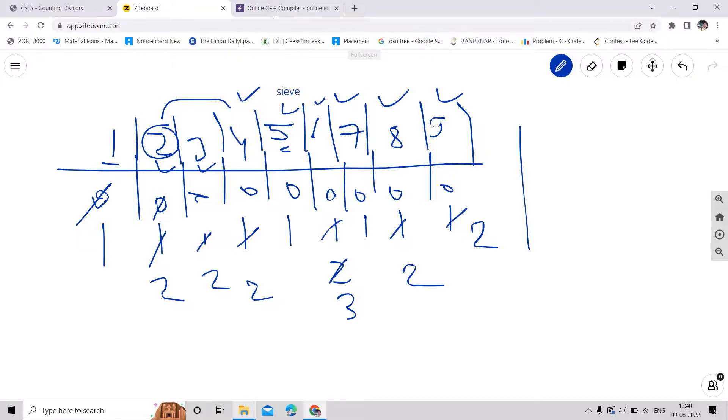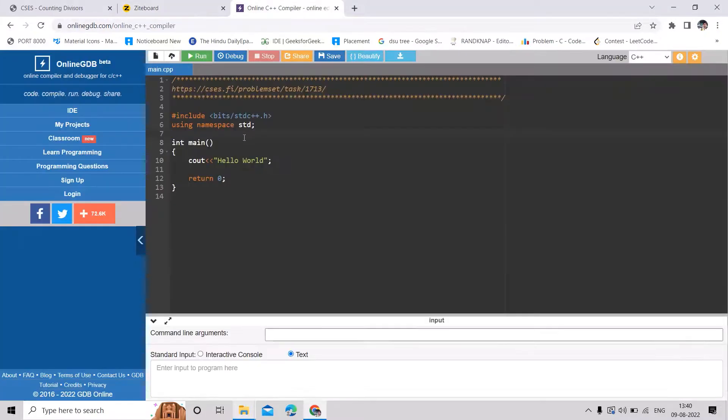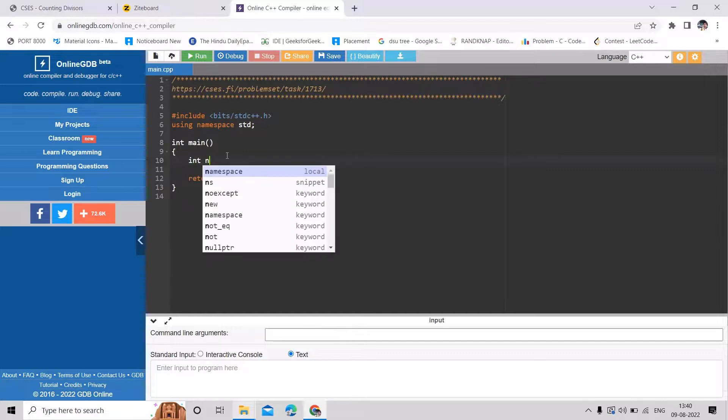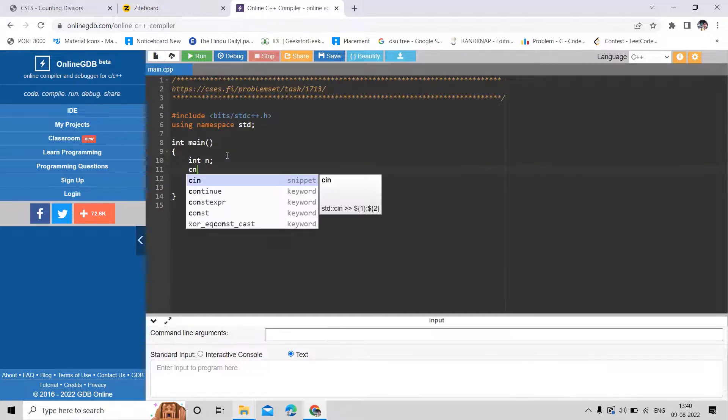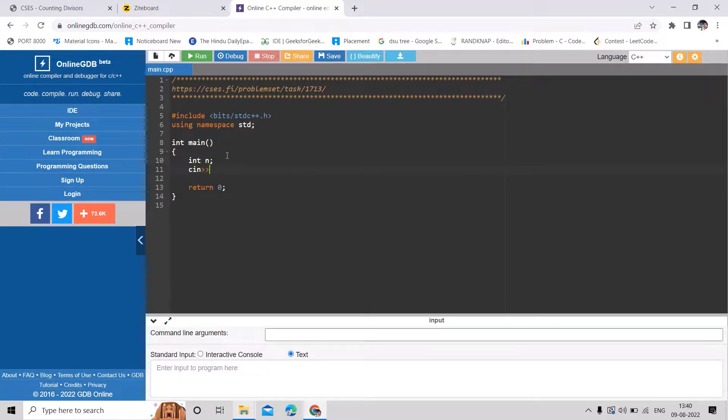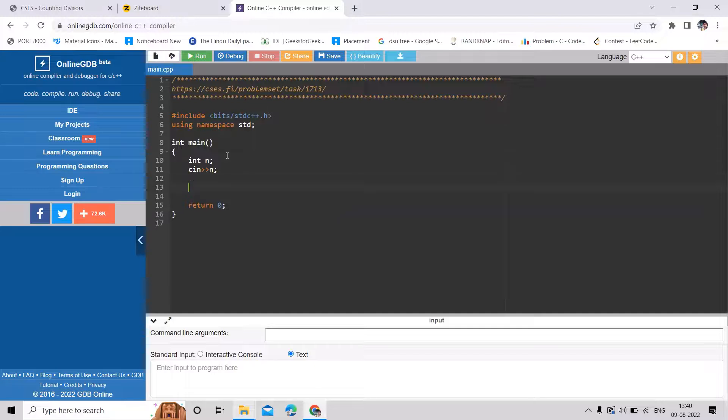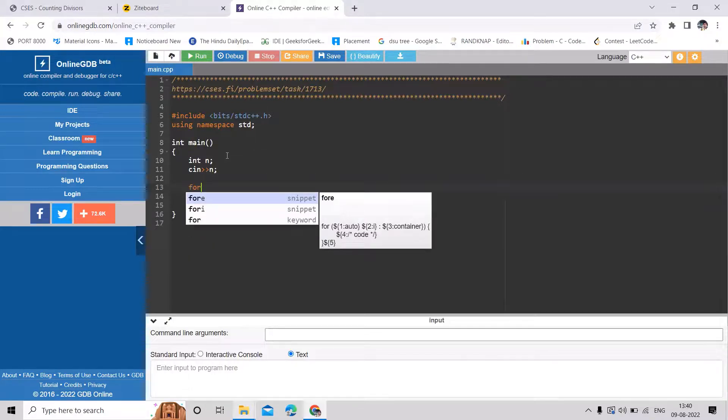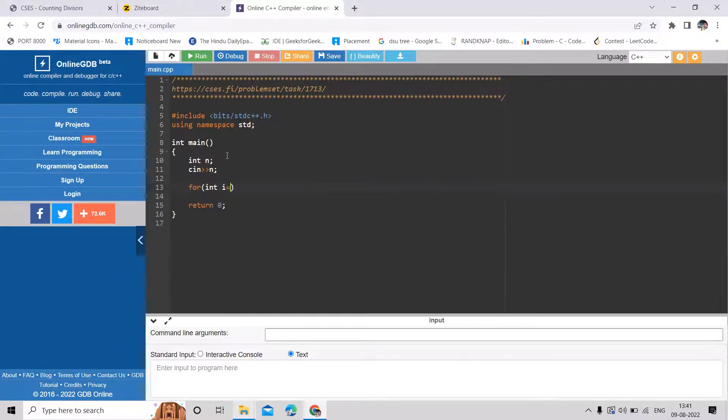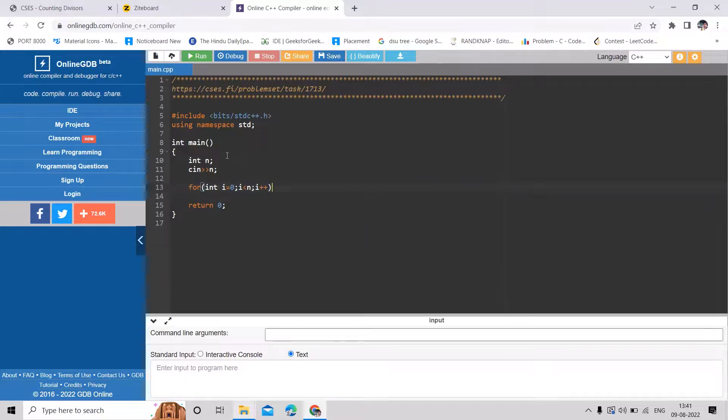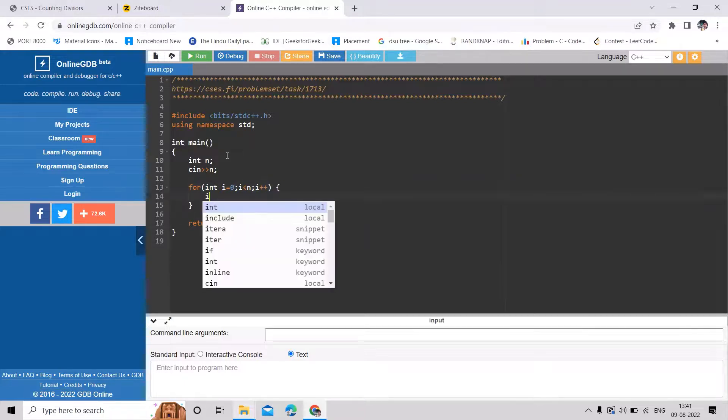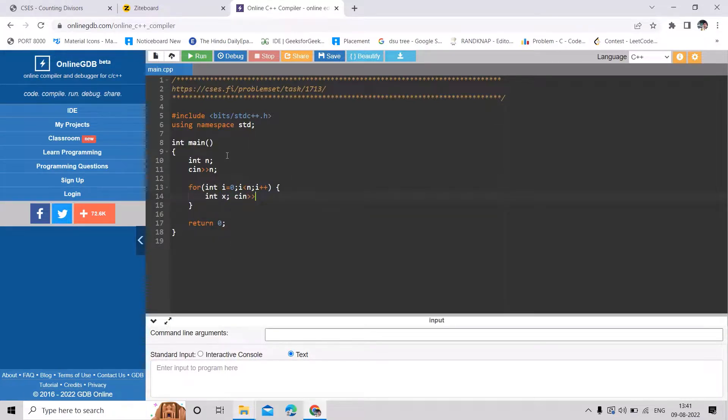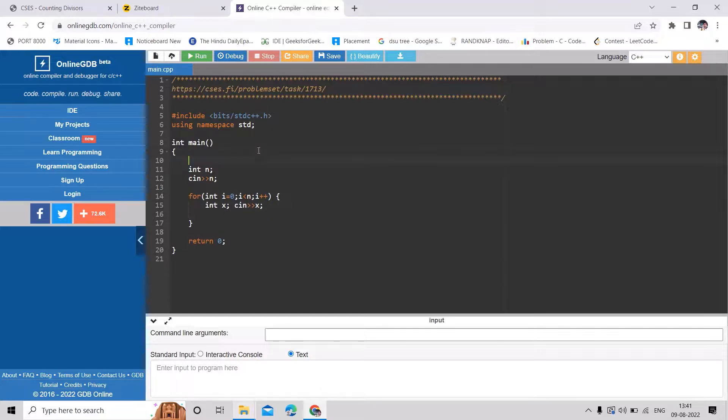So we are given n numbers, so I will just take input for those. And for each number, this is our input part. Now we can just do some pre-processing.